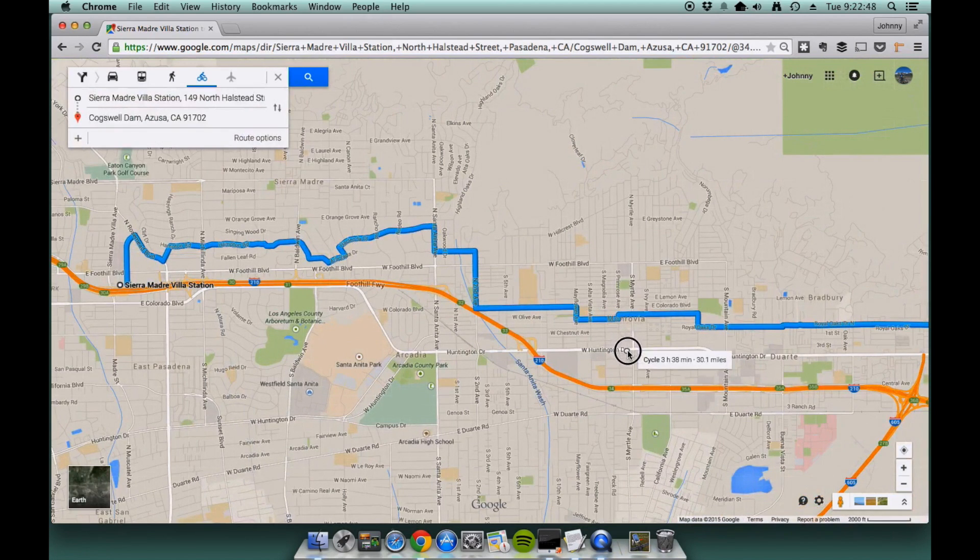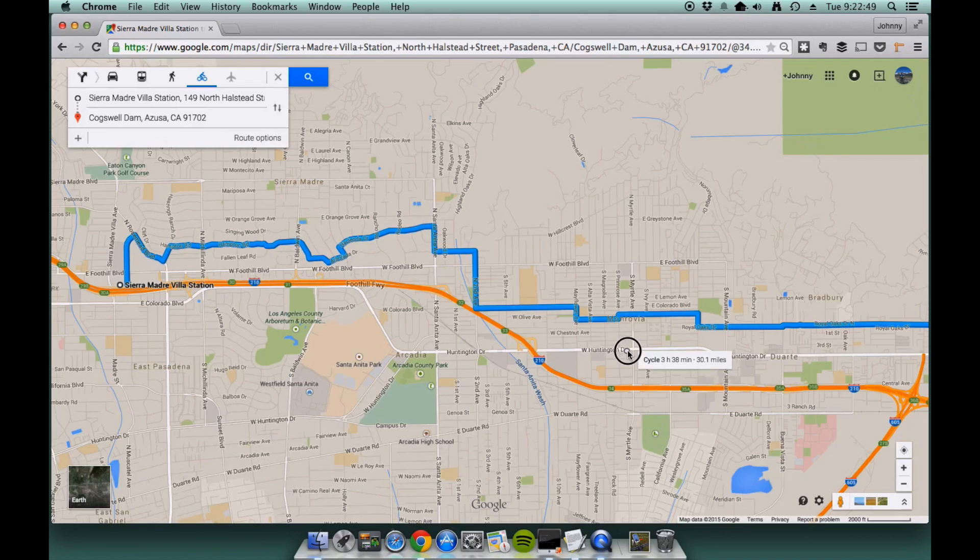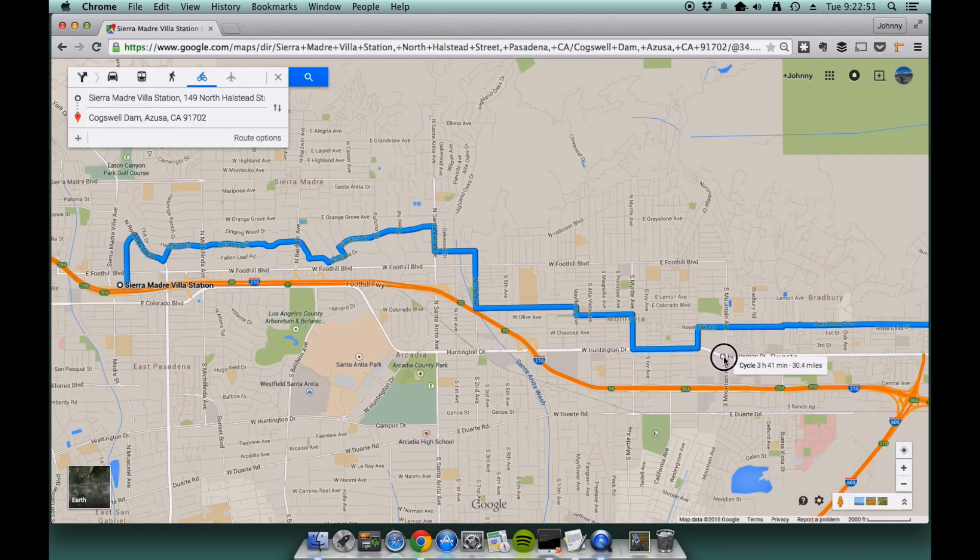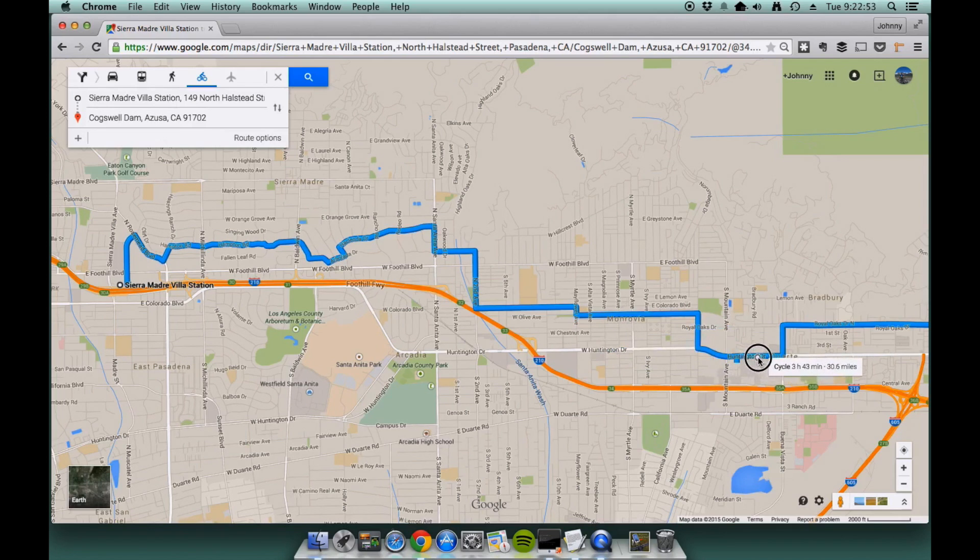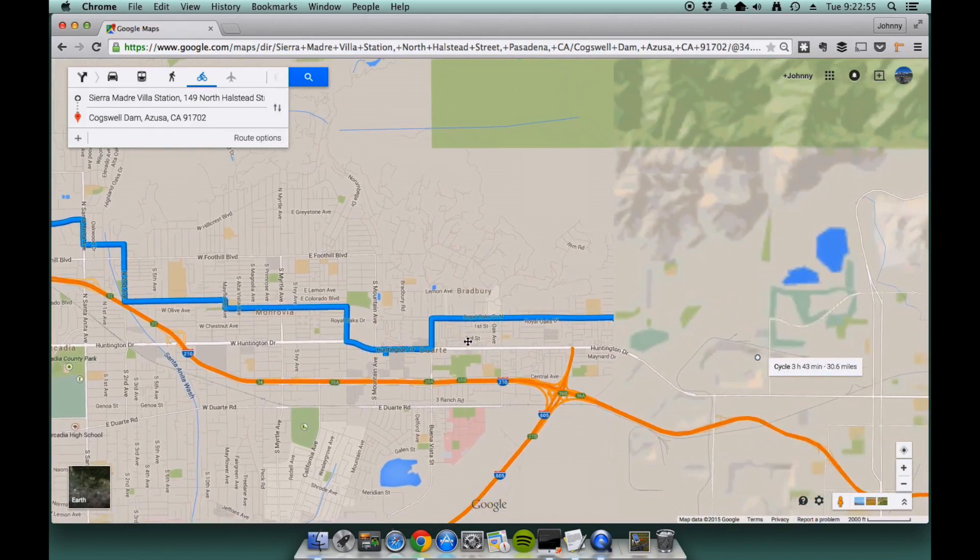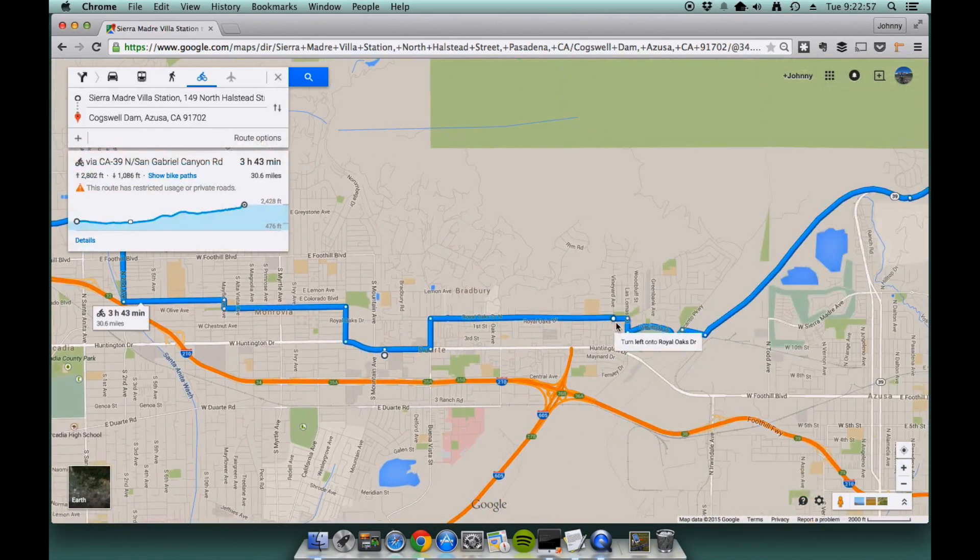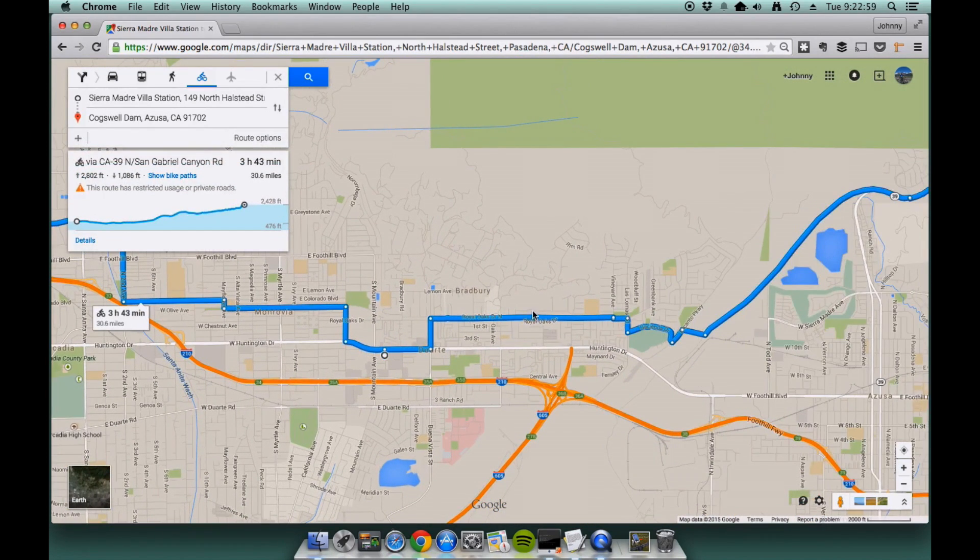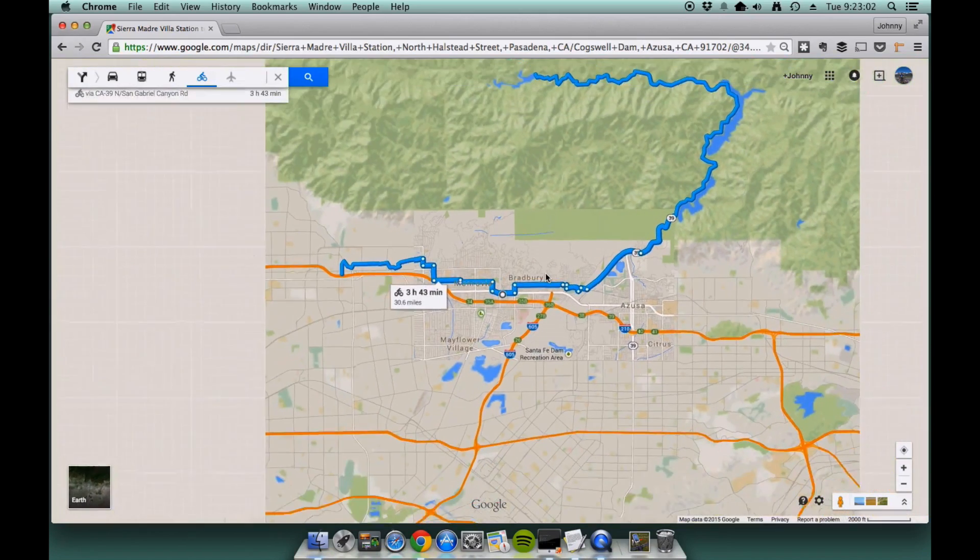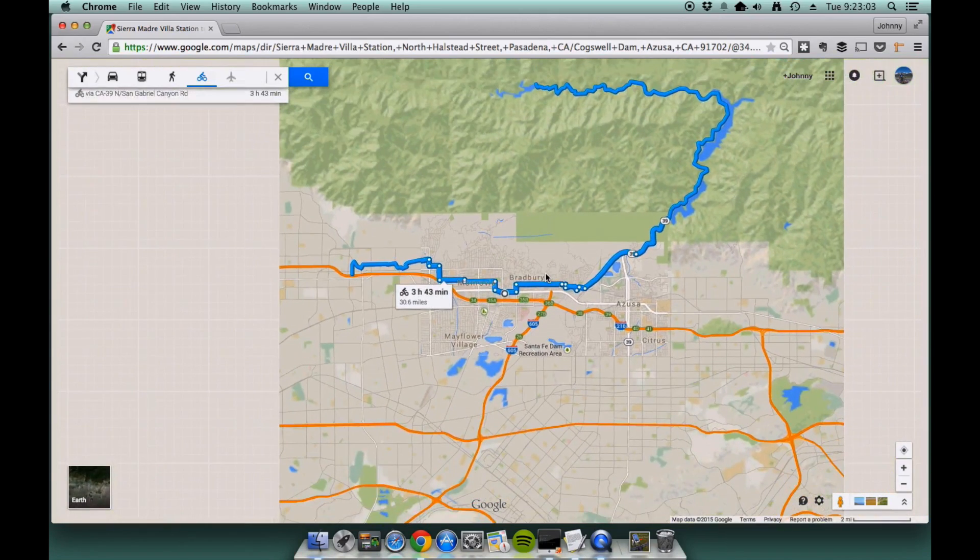Say I want to ride down Huntington Drive at this point, you can do that. Essentially, you can get to a point where you can customize the maps the way you'd like it.